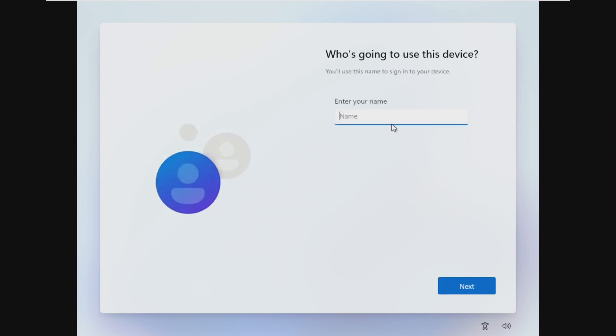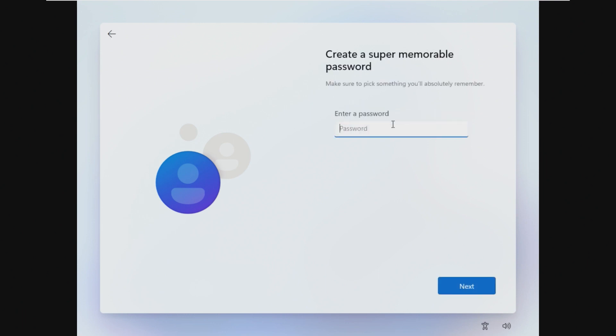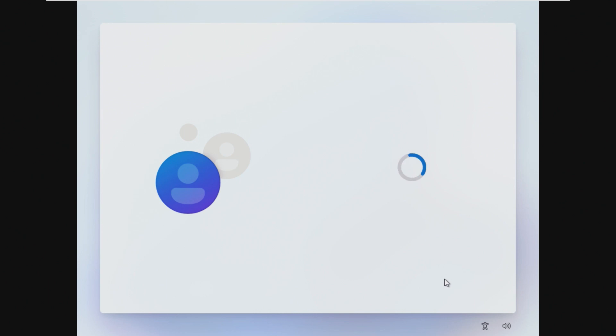Once it's asking us for a username, we're just going to call this Nano 11. We're going to skip the password because we don't need it. The one thing I do like is that it automatically just skipped over that Microsoft account, which is great because who wants to use a Microsoft account on a supposedly Nano OS?